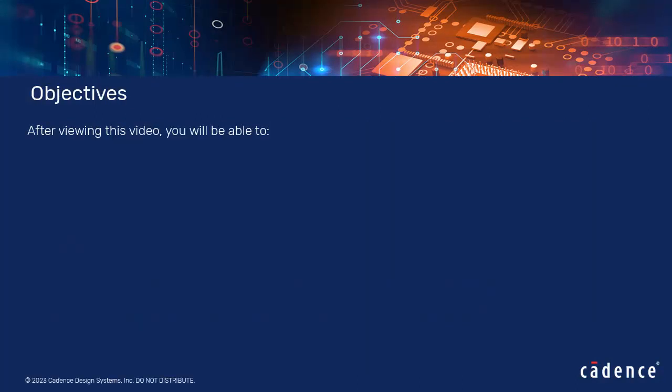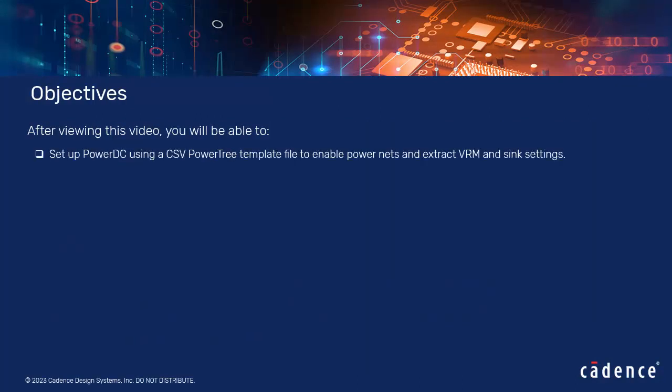After viewing this video, you will be able to set up PowerDC using a CSV PowerTree template file to enable power nets and extract VRM and sync settings.